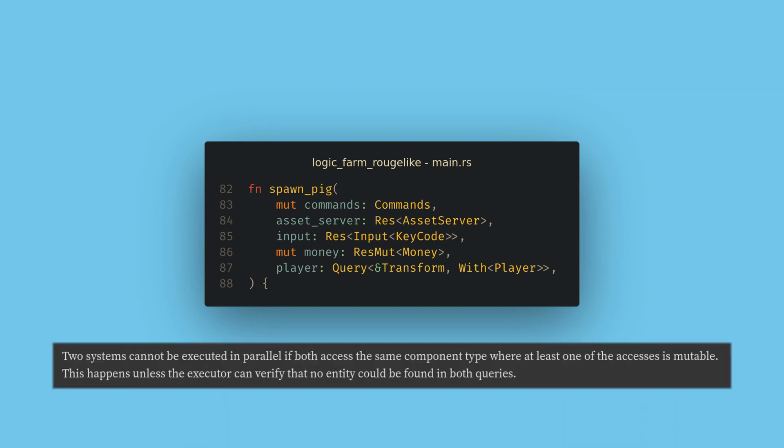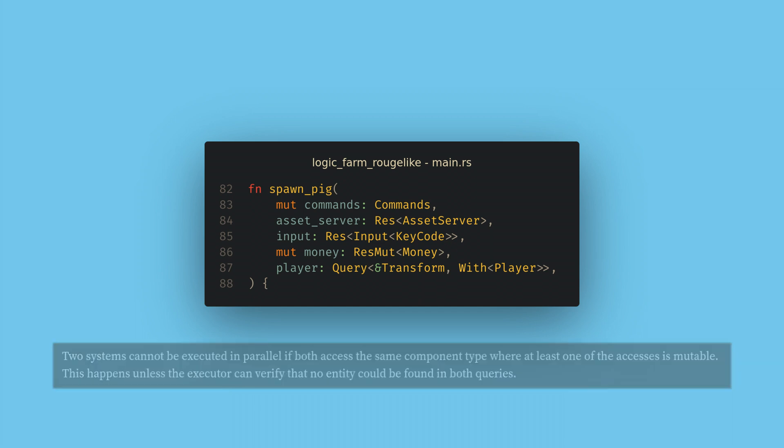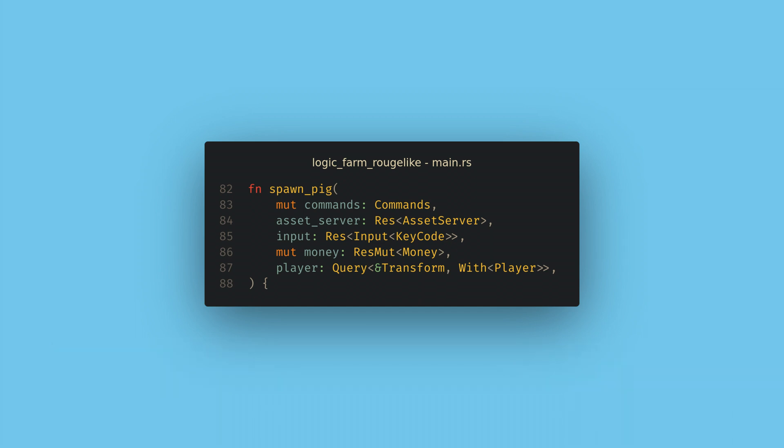Bevy is very smart under the hood and is always running every system in parallel if it can. This causes some complexities with ordering that we'll look at as we go on, but it also gives a massive performance boost to all Bevy games by default. Bevy must follow Rust borrow checker rules though, so we can't get read access to a component if another system is mutating it. And this will cause some systems to need to wait for others to finish. This is why when you're creating queries you want to be as conservative as possible when getting read and write access.